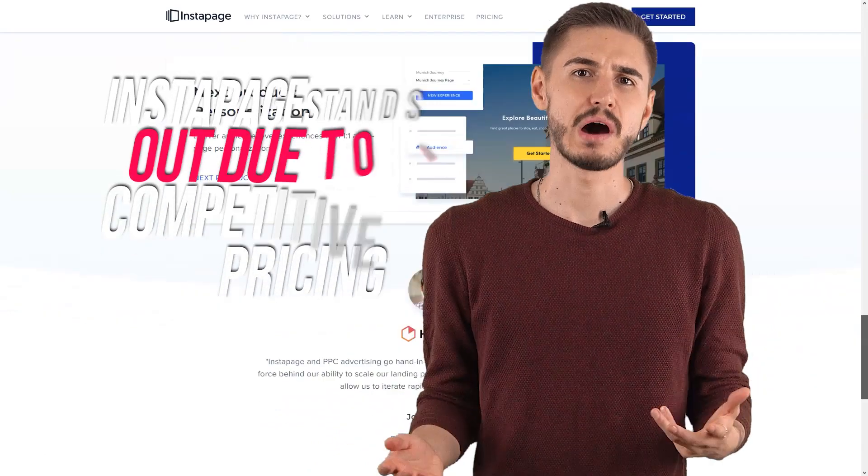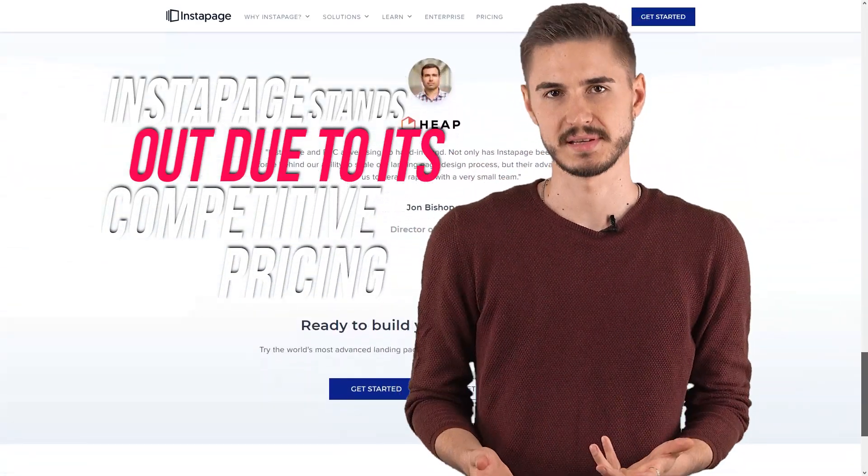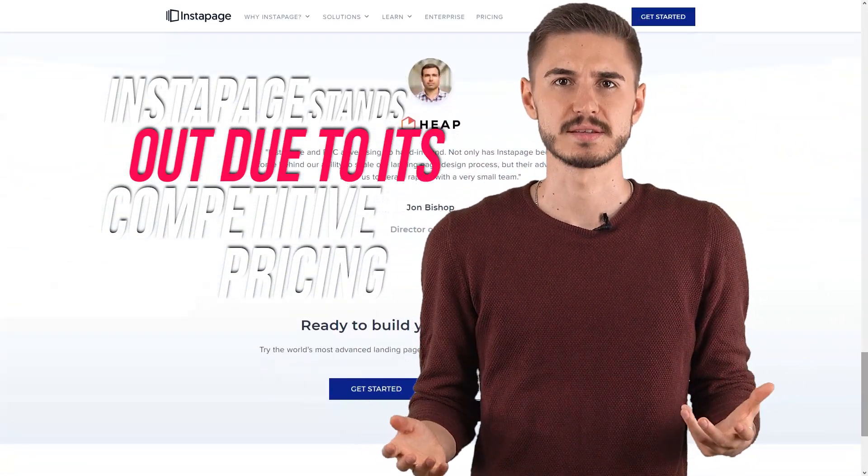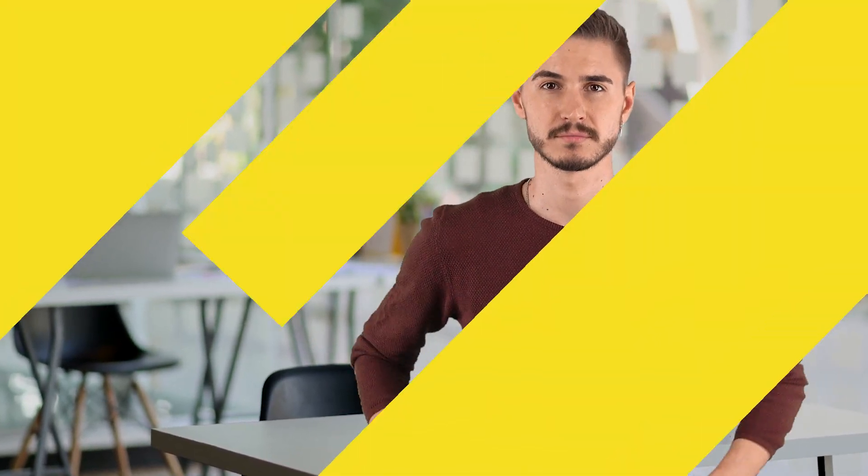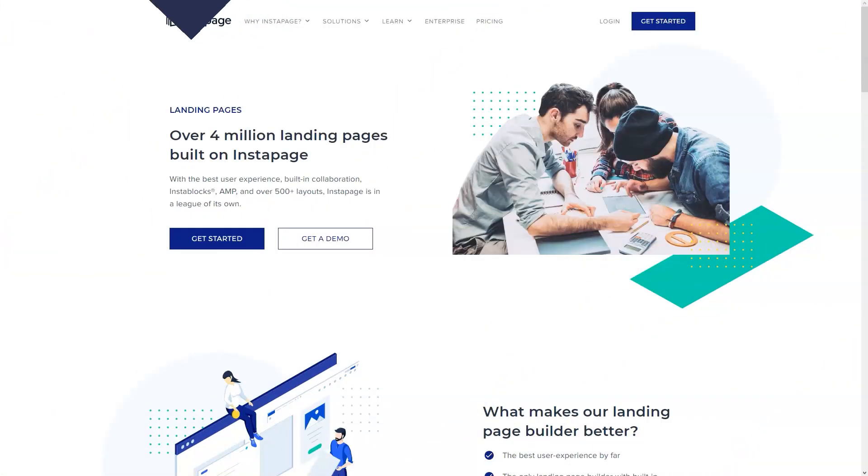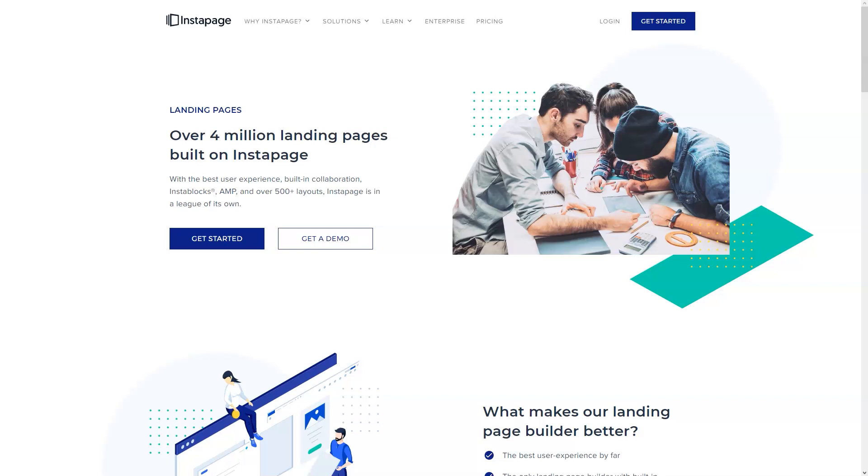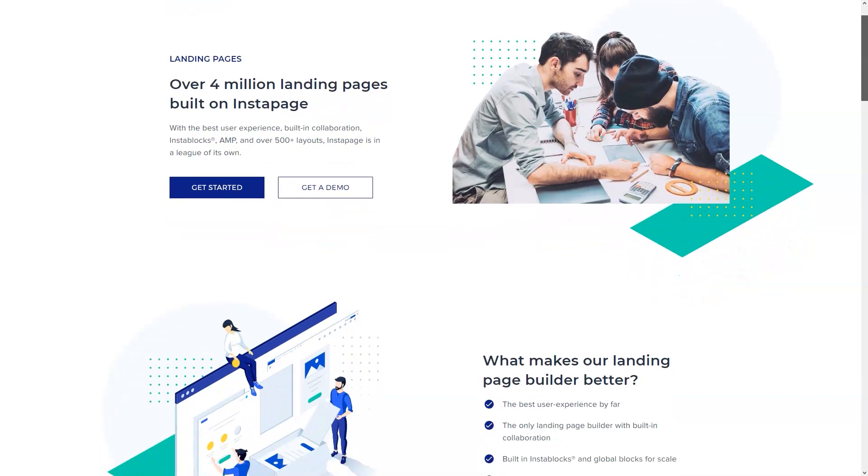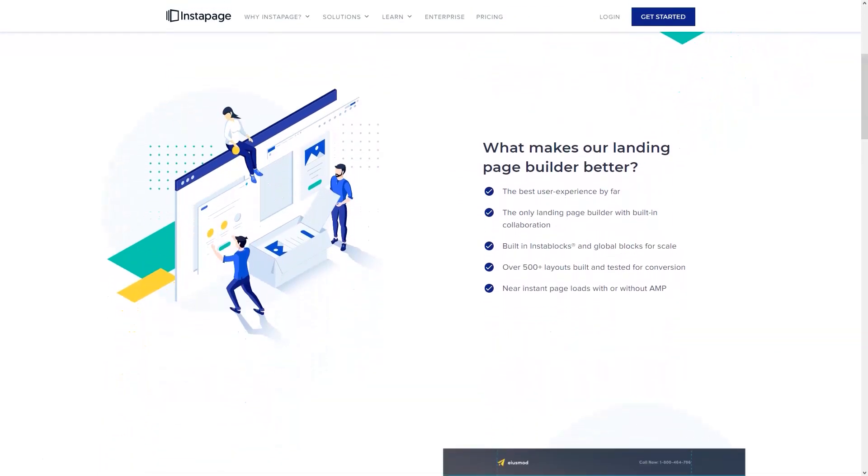Instapage stands out due to its competitive pricing. Instapage rates range from $65 to $200 per month. It might sound a little expensive, but let us remind you that this is not only a landing page builder, but a full set of features and marketing tools that will help turn your visitors into customers and subscribers who pay you money.